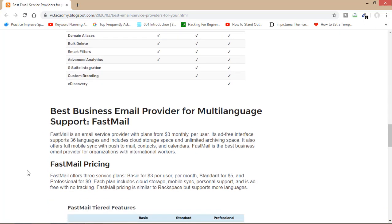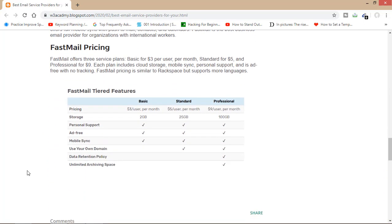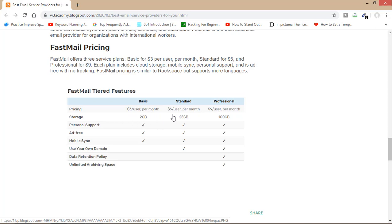If we look at some features of FastMail, you can see it has been categorized in three groups: Basic, Standard, and Professional — three dollars a month, five dollars a month, and nine dollars a month. You will get 2 GB in Basic, 25 GB under Standard, and 100 GB in Professional. You'll have to match your needs with these features to know which category is best for you.